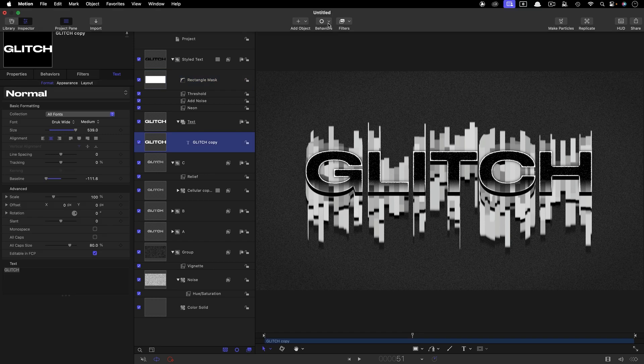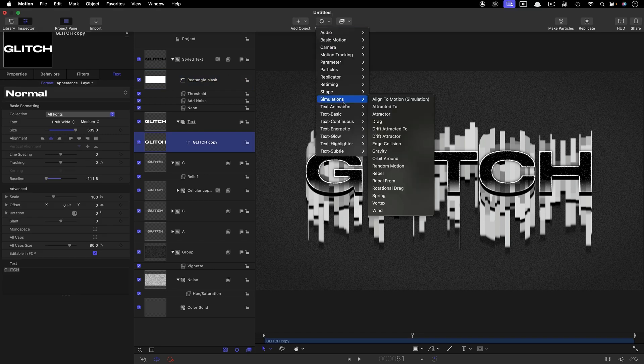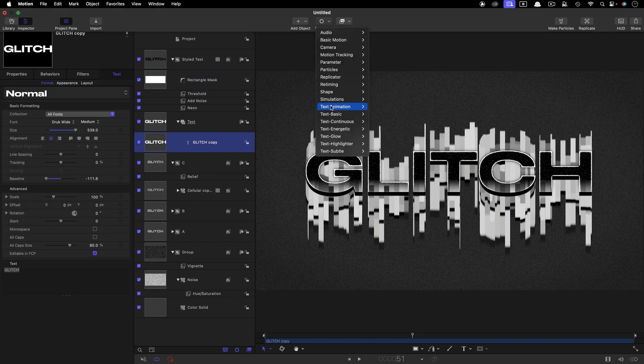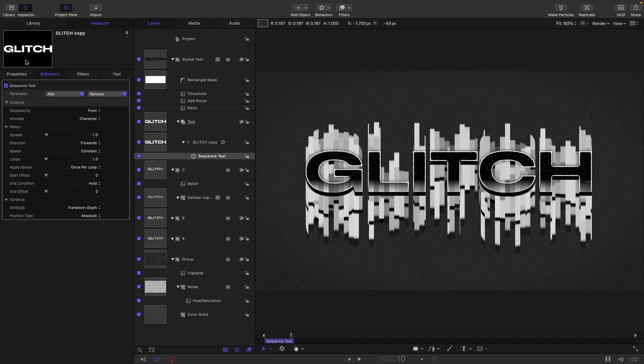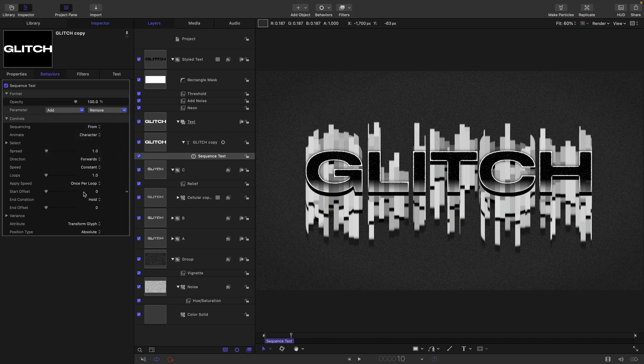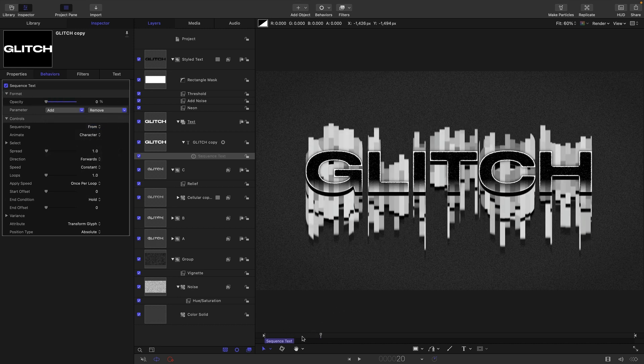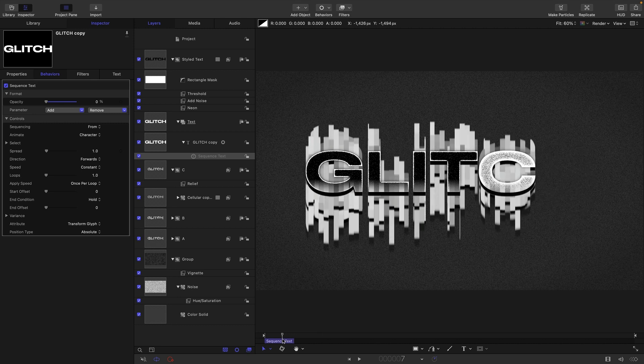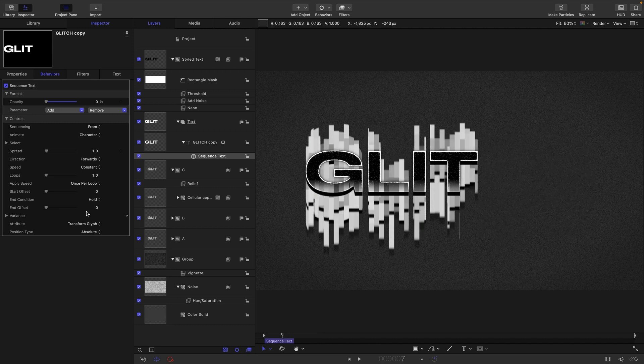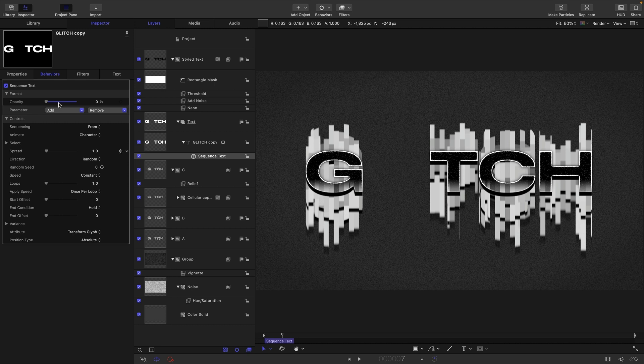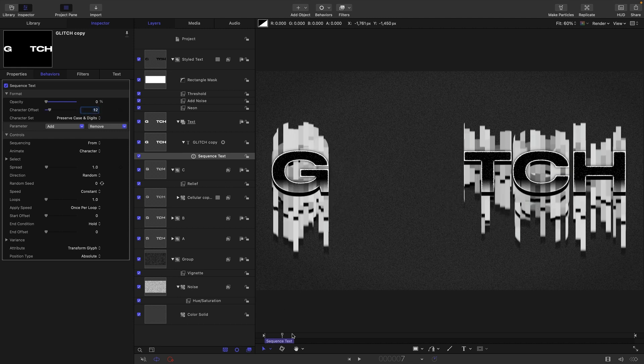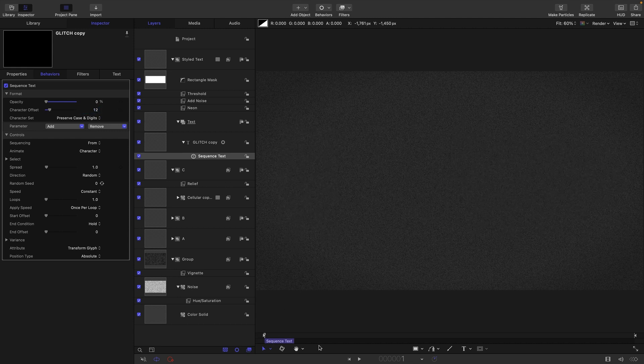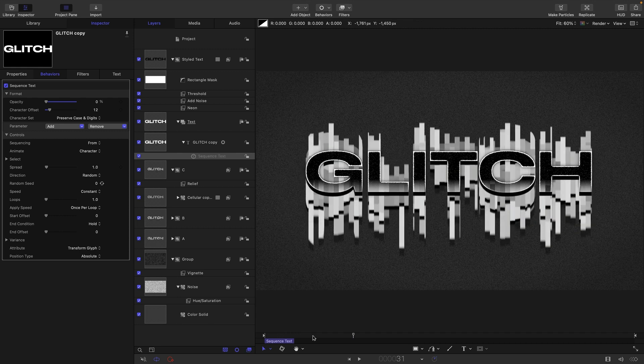A couple of other things we could do is we could select our text, come to behaviors and text animation sequence text. Just going to come to something like 10 frames on the timeline, hit O on the keyboard with that sequence text selected. For the sequence text parameter first of all I'm going to select opacity, set that down to zero. So now it'll come on like that but we don't want it to appear left to right so we'll switch the direction to random. Then what we're also going to do is add format character offset and let's have a character offset of say 12. It doesn't really matter what it is and then we get that effect of it appearing.